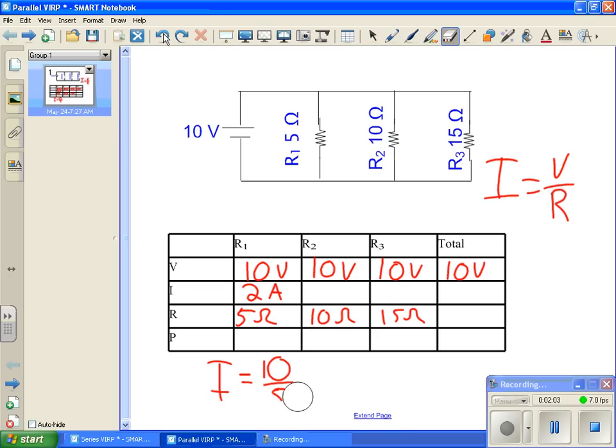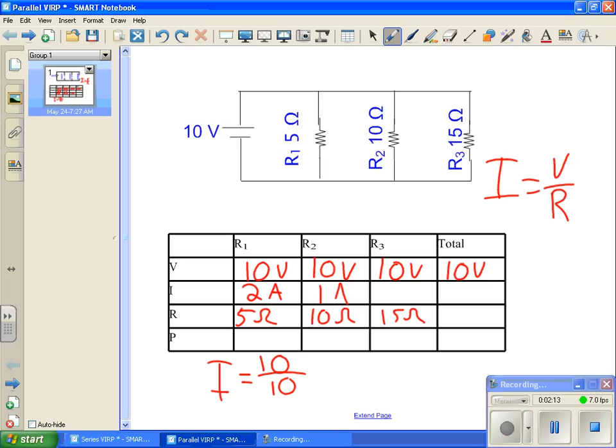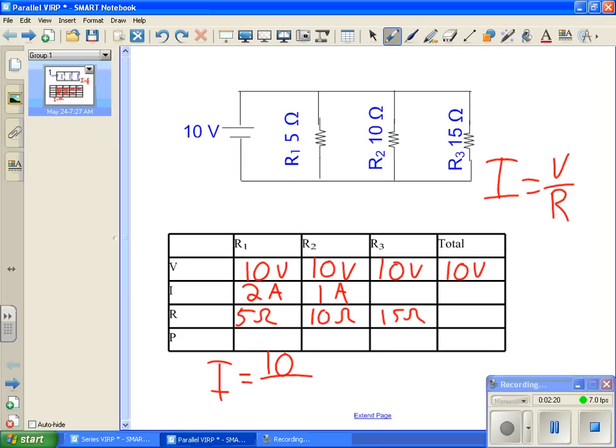Let's do the same thing for R2. 10 over 10, real tough math there, we get a current of 1 amp. Finally, let's do R3, 10 volts divided by 15 ohms, 10 over 15 is going to be 0.67 amps.